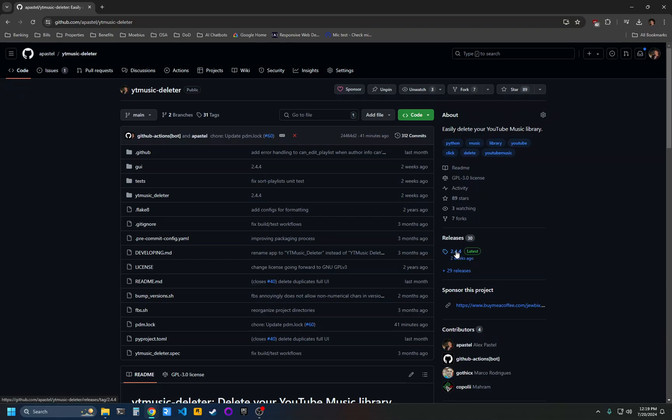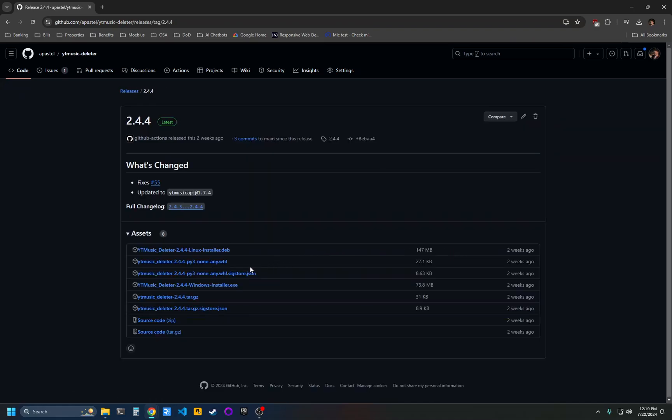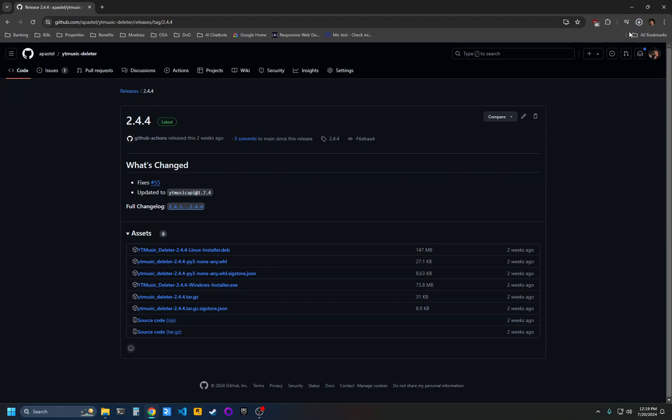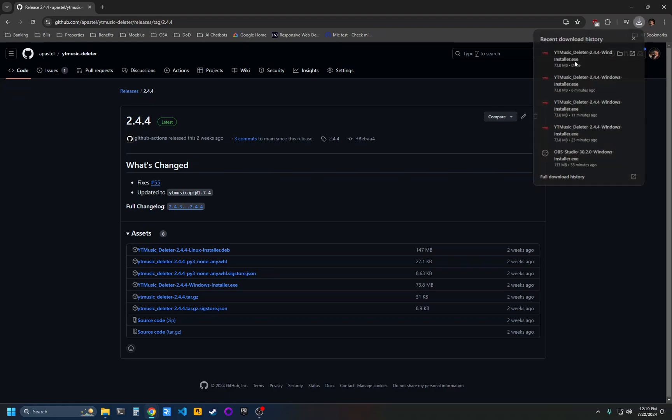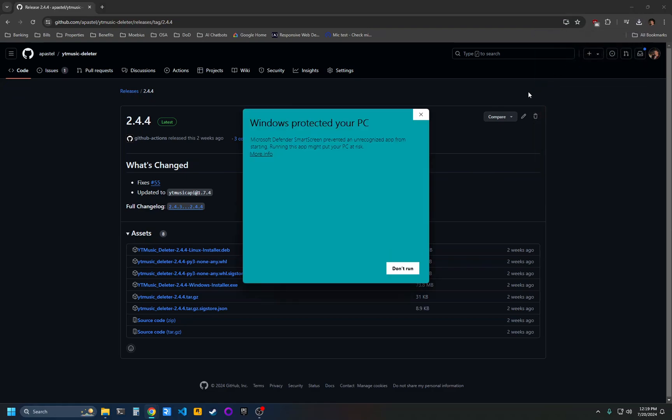Then click the latest release and click the Windows Installer EXE. Open that when it finishes downloading.